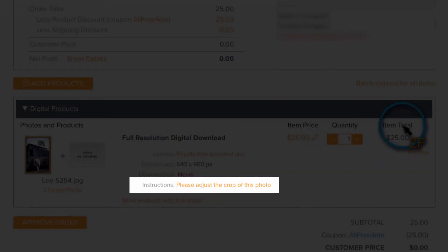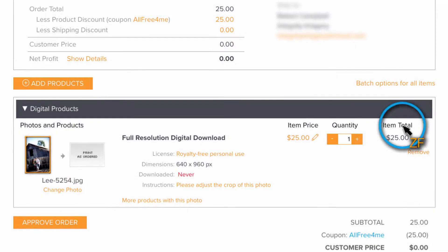As you can see here, the clients have requested that the photo be straightened out. So I will need to edit this photo and then re-upload it to Zenfolio to use as a replacement.